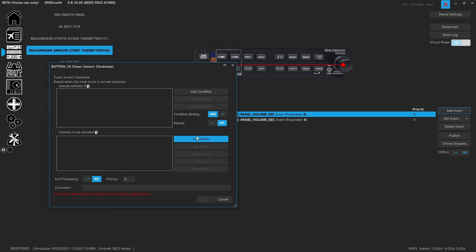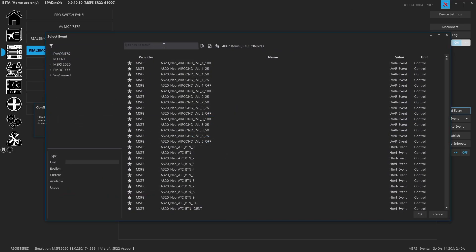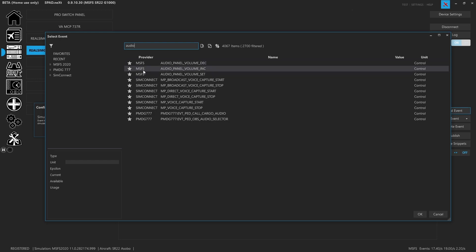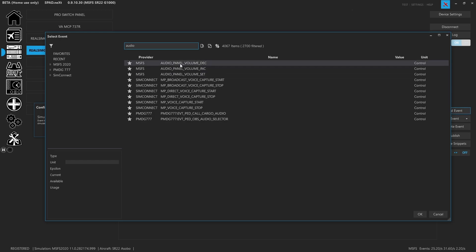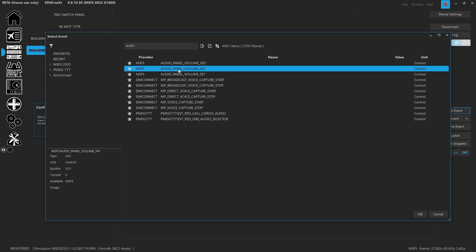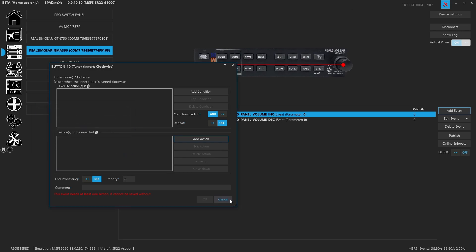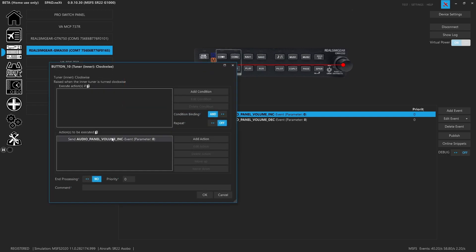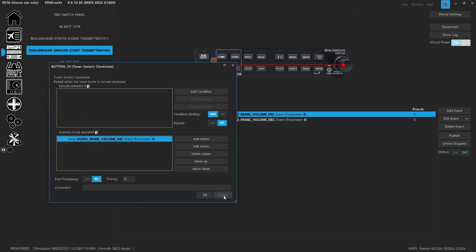We just added the event, went to tuner inner clockwise, we added an action, we wanted to send a simulation event. When we look up audio, you'll find the Microsoft Flight Sim events. For volume, we see audio panel volume increase and decrease. So we just added that event and clicked OK. That's what got us our volume increase event.